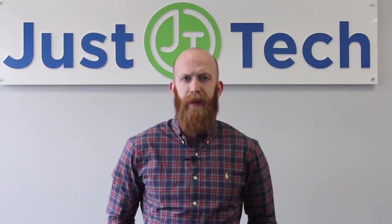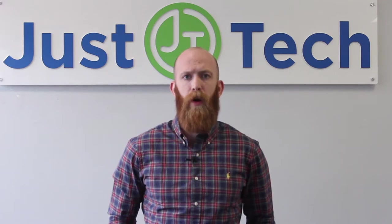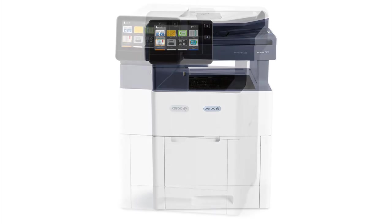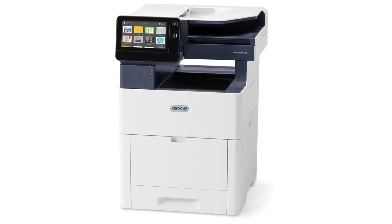The Xerox VersaLink C605 is perfect for small offices and small workgroups, and comes with fast speeds and many new features that increase productivity. Copy, print, scan to email, network scan, and fax come standard on the C605.